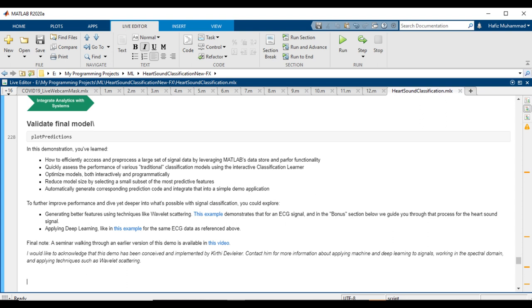To further improve performance and dive yet deeper into what's possible with signal classification, you could explore generating better features using techniques like wavelets. This example demonstrates that for an ECG signal. In the bonus section below, we guide you through that process for the heart sound signal. You can also use deep learning, like for the same ECG data as referred above.